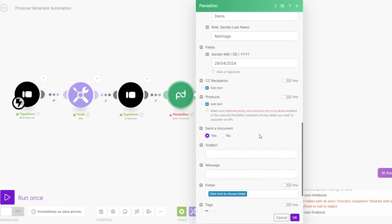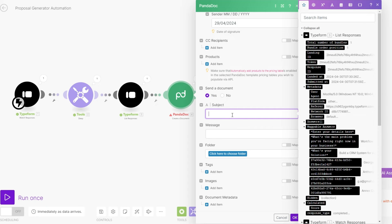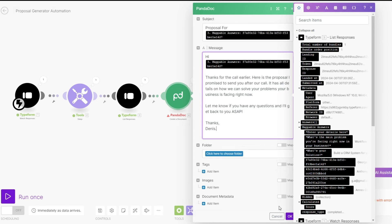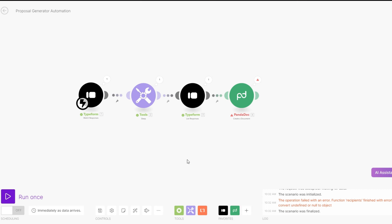Set 'Send a document' to yes. The subject line could be 'Proposal for' and then add the first name. For the message body, say something like: 'Hi [first name], thanks for the call earlier. Here's the proposal I promised to send you after our call. It has details on how we can solve the problems the business is facing right now. Let me know if you have any questions and I'll get back to you ASAP. Thanks.' Then click on OK.